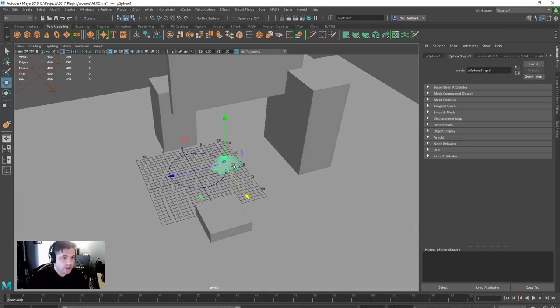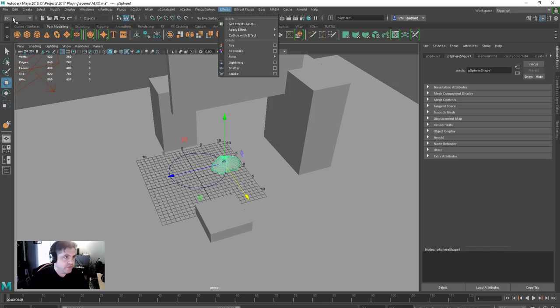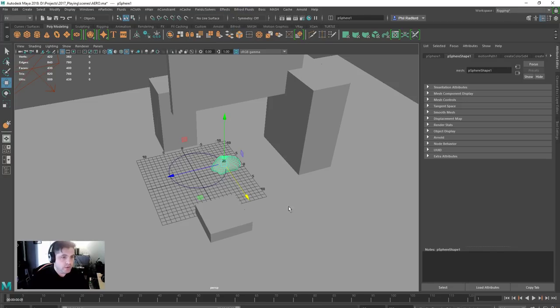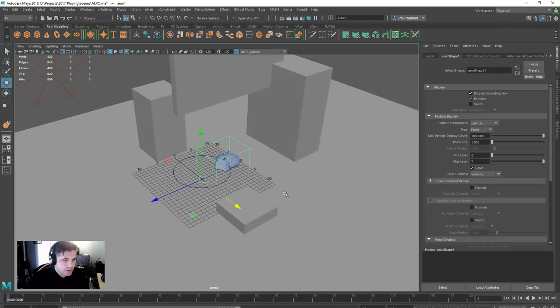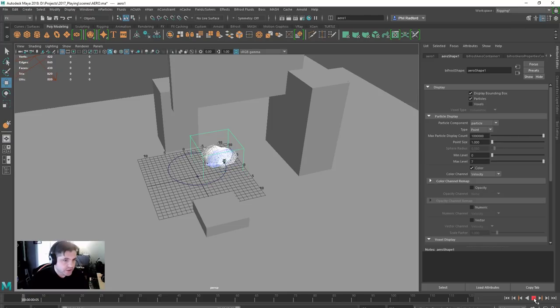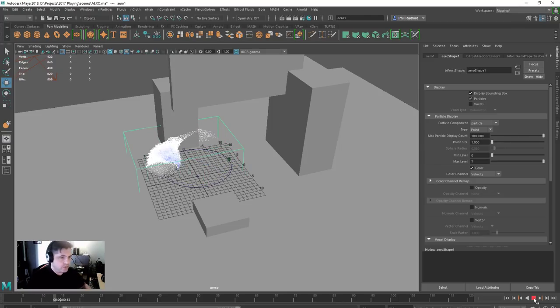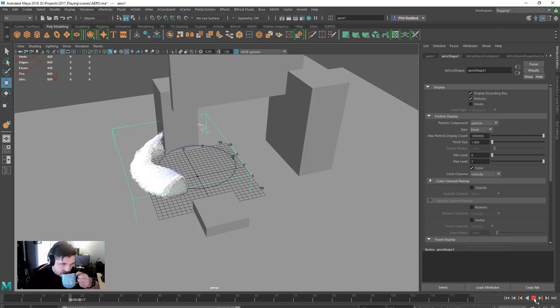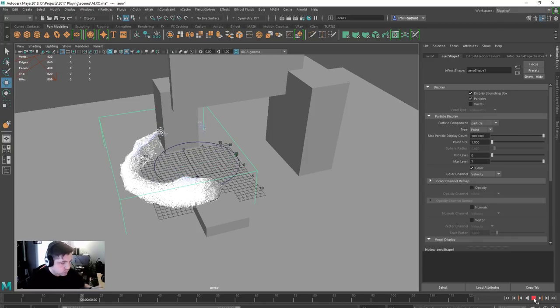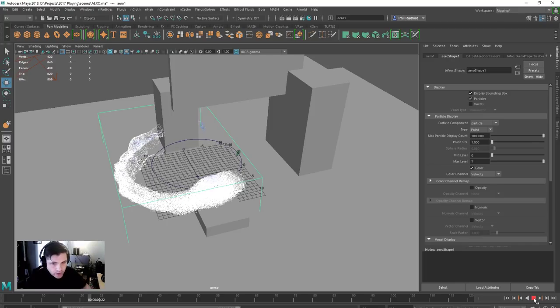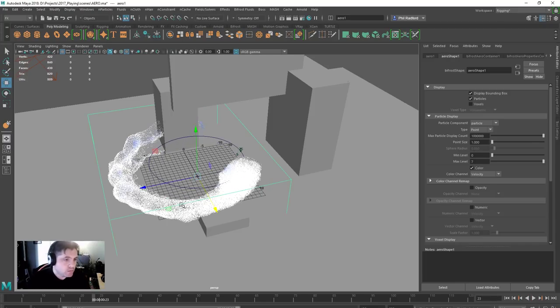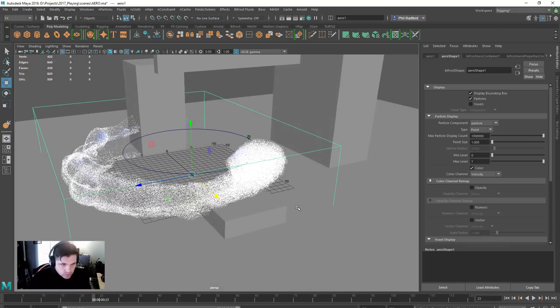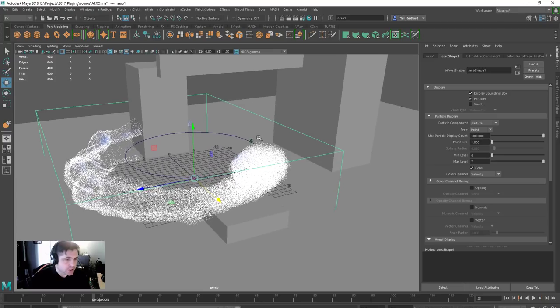Right, so with the sphere selected, let's just go into Bifrost fluids which is in your FX menu and click on Aero. That'll take a minute to think about it and we can see that we've got the particles showing up on the sphere there. And if I just hit play we can see that they're going to start spinning around with our animation.